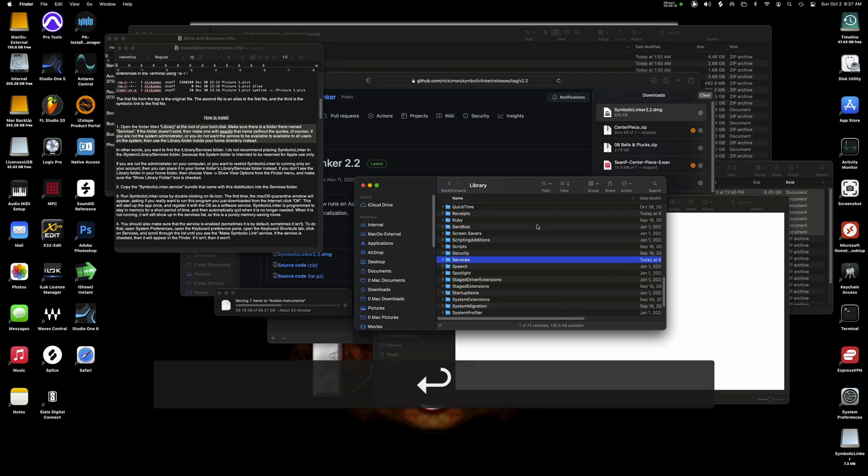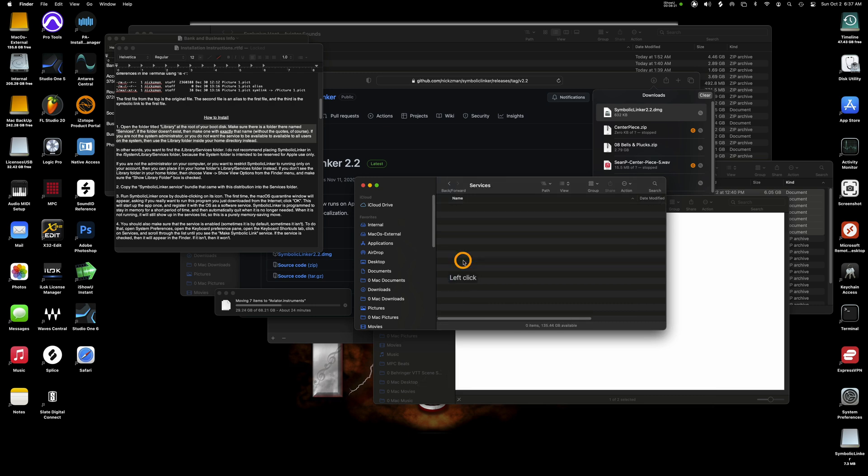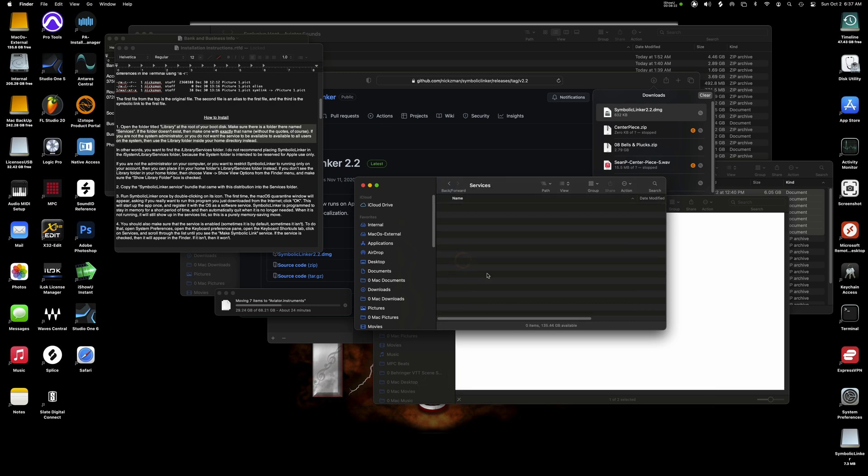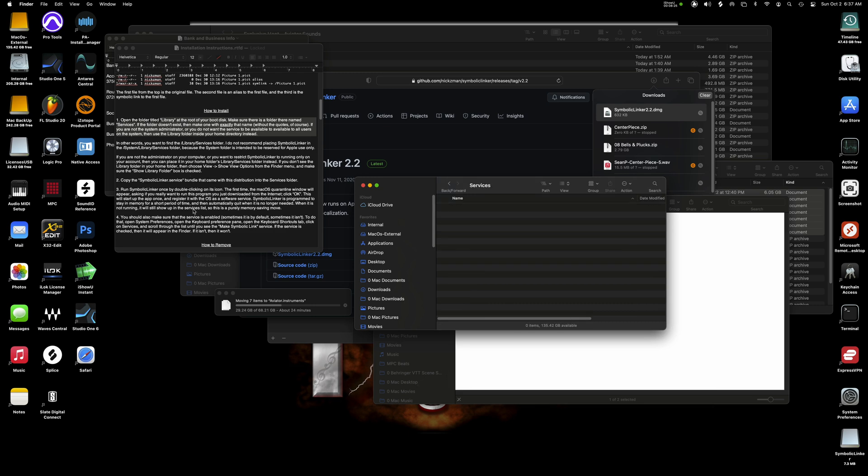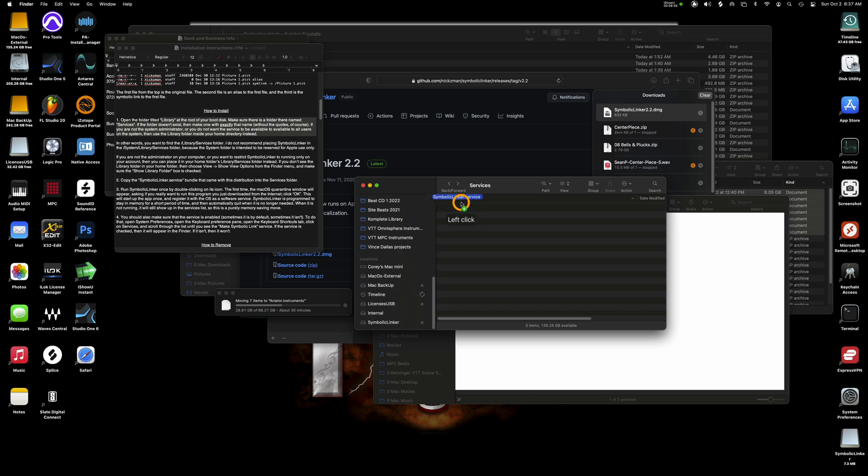So we're going to take a look here and see which file we have to put inside this services here. So that's our next step. So let's just go ahead and do that. We're going to copy the symbolic linker dot service bundle that came with the distribution into the services folder.